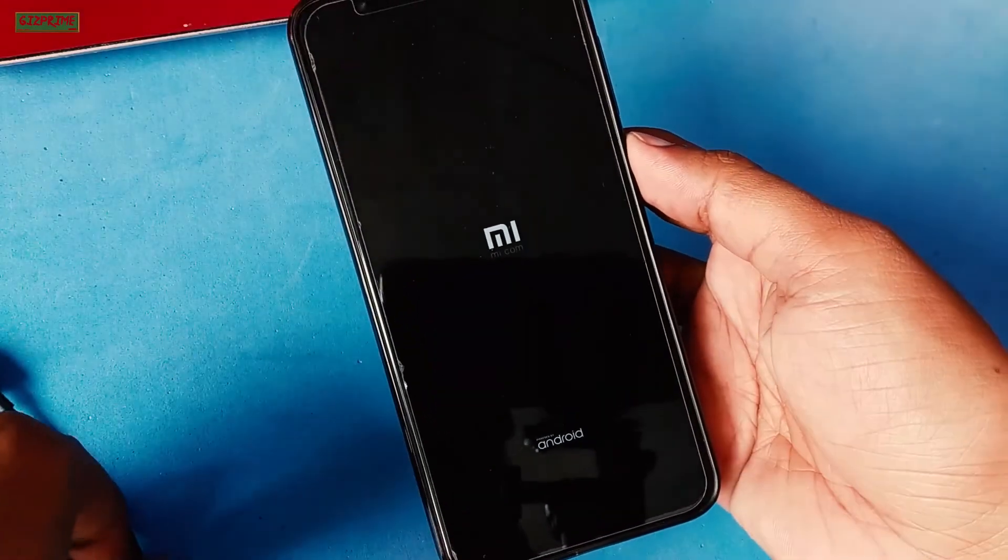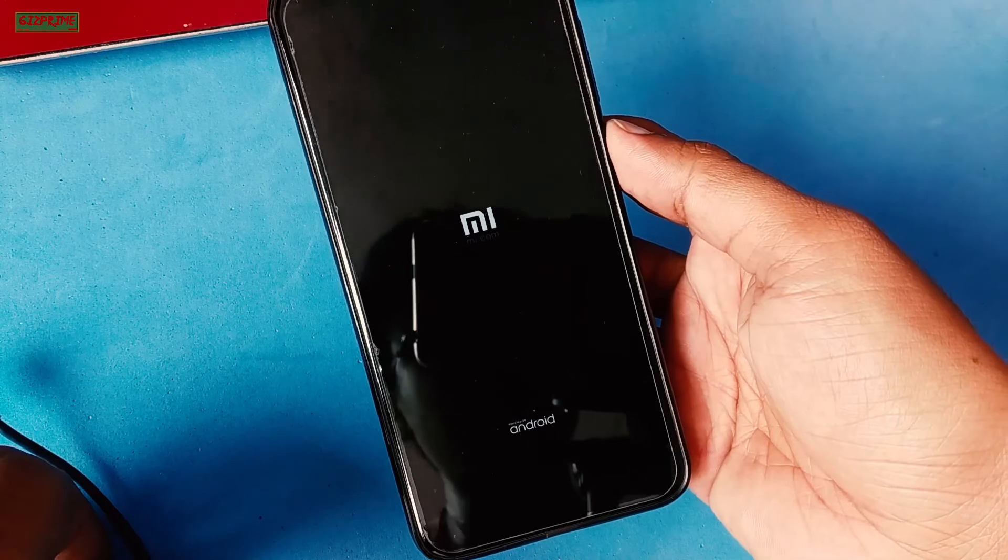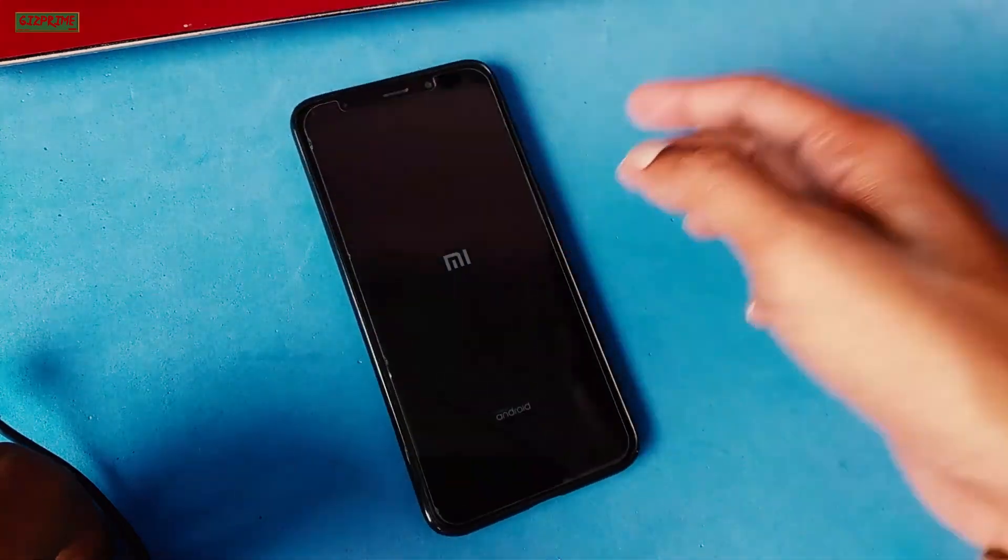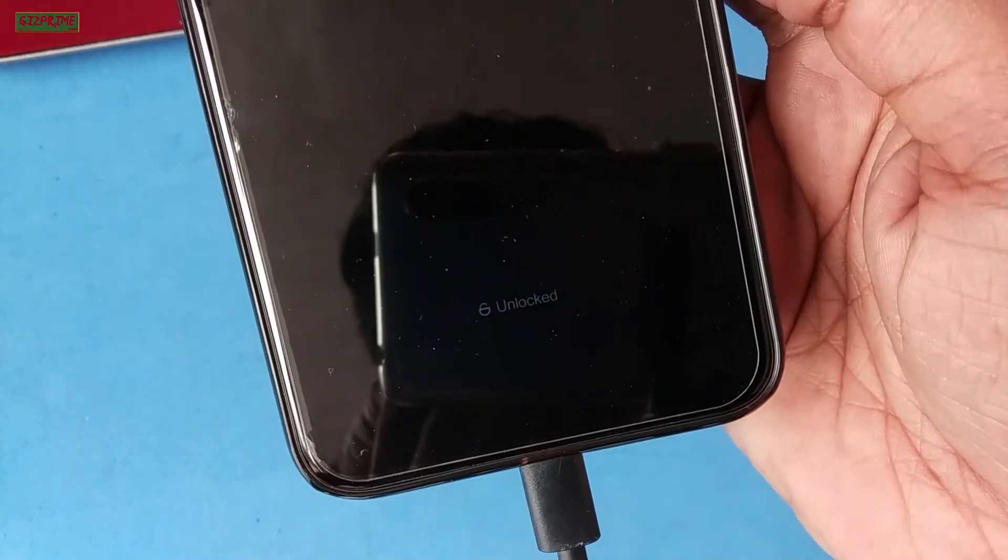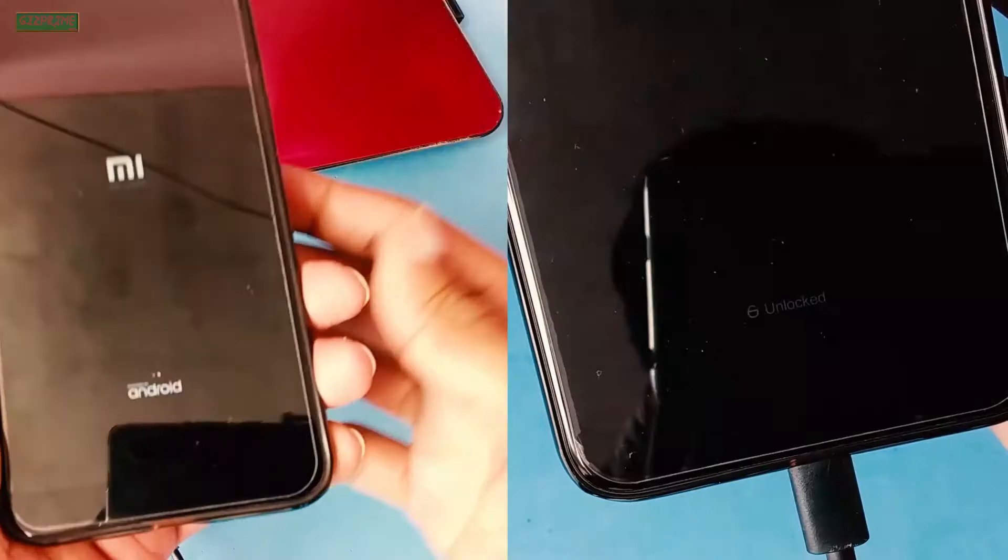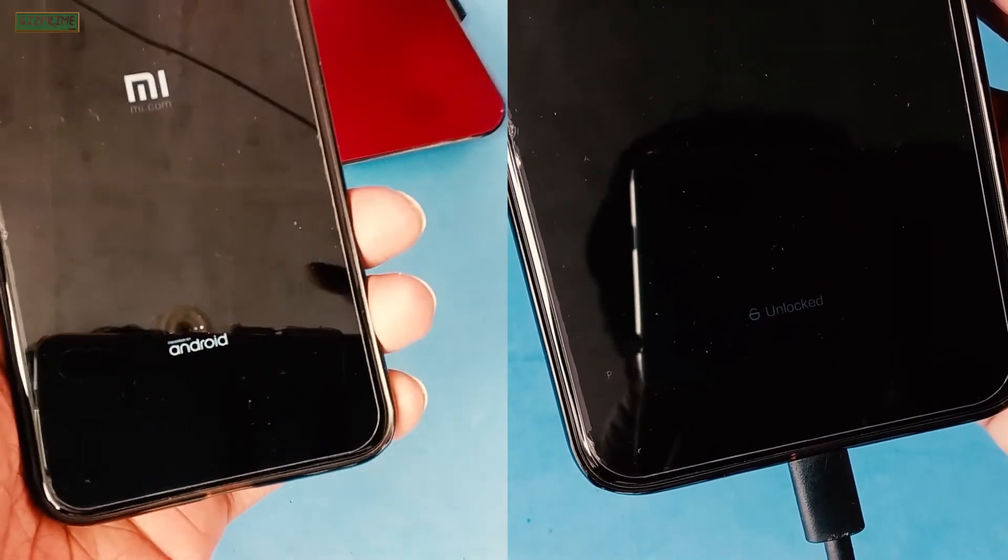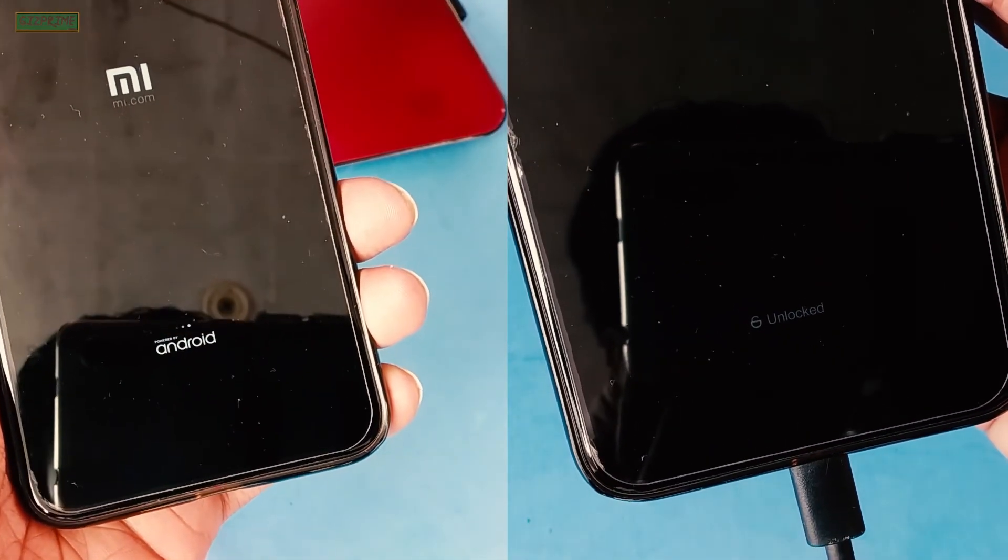So now my device bootloader is unlocked. You can see the unlocked option at the bottom when you restart your device. If your device has a locked bootloader, then it will not show anything.